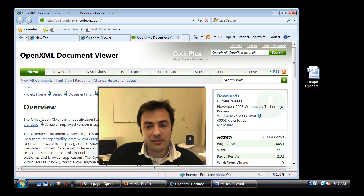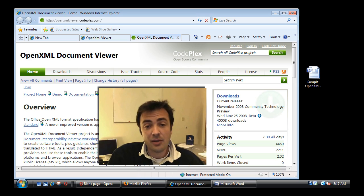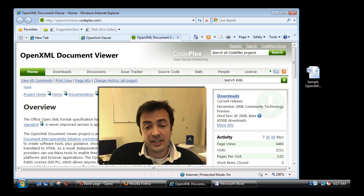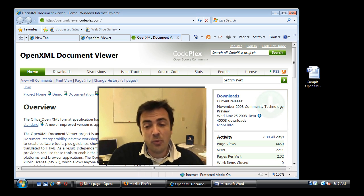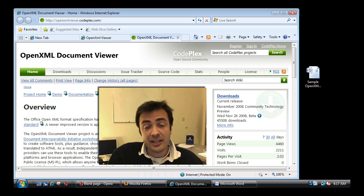Today I'm going to demo the OpenXML document viewer. That project is an open source software available on CodePlex and the purpose is simply to enable viewing OpenXML docx files within a browser.